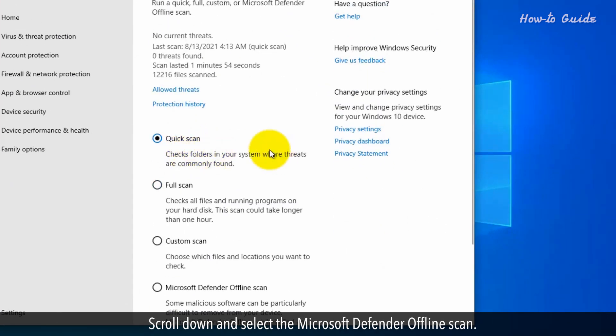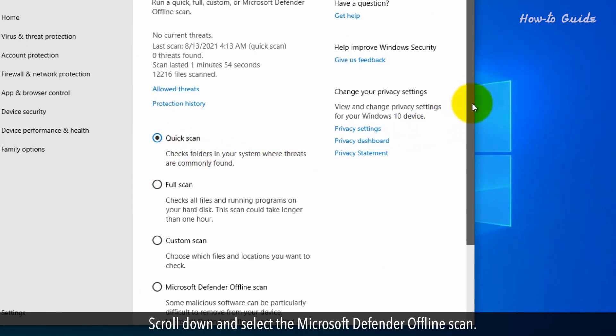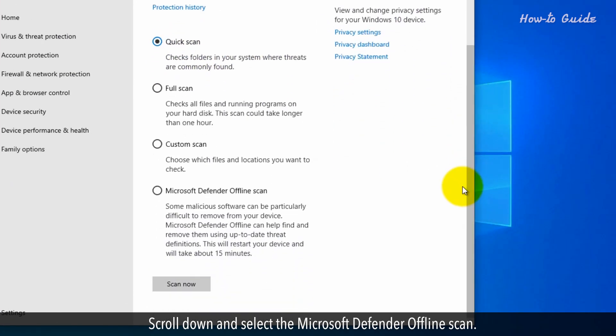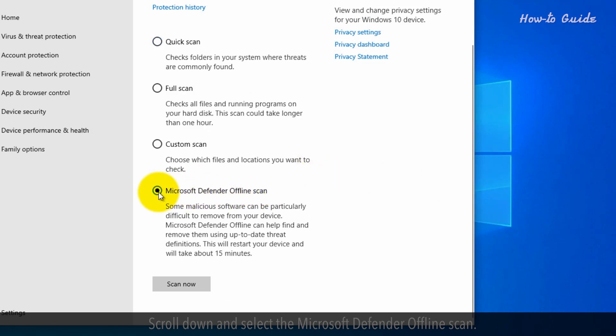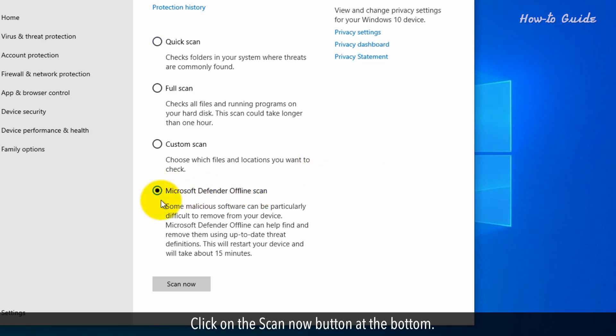Scroll down and select the Microsoft Defender offline scan. Click on the scan now button at the bottom.